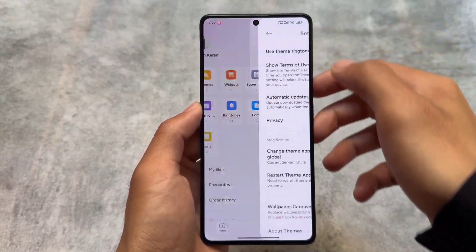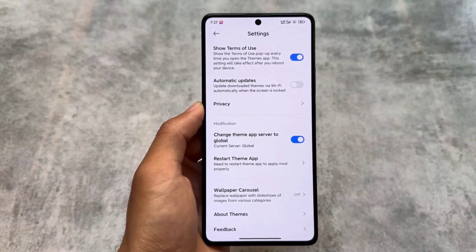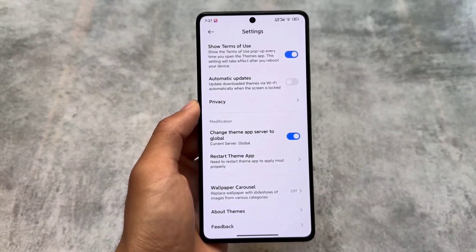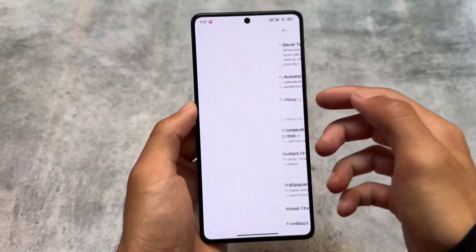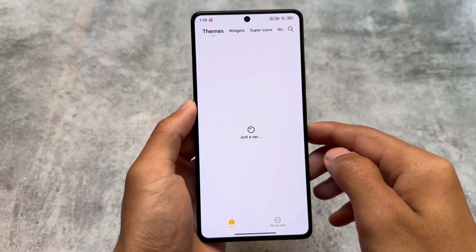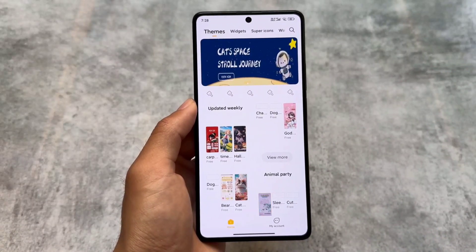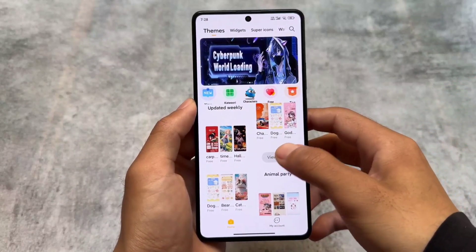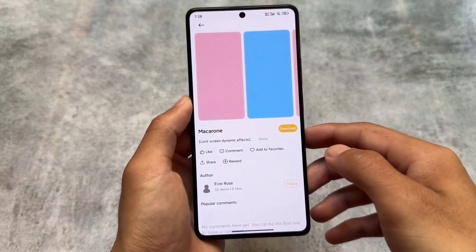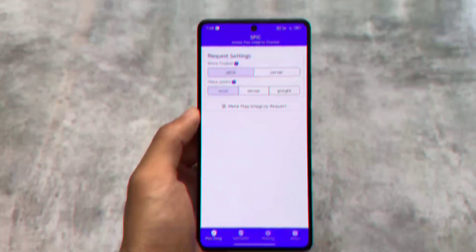One of my favorite features is the theme app server option in settings. By default it's set to China, but I can change the server to Global. After clicking restart, the theme app restarts and I can see themes available in the Global edition. Some themes in China are great, but if you want themes from the Global theme store, you can apply them very easily. There's also an import option, so if you have a third-party theme you can apply that too.